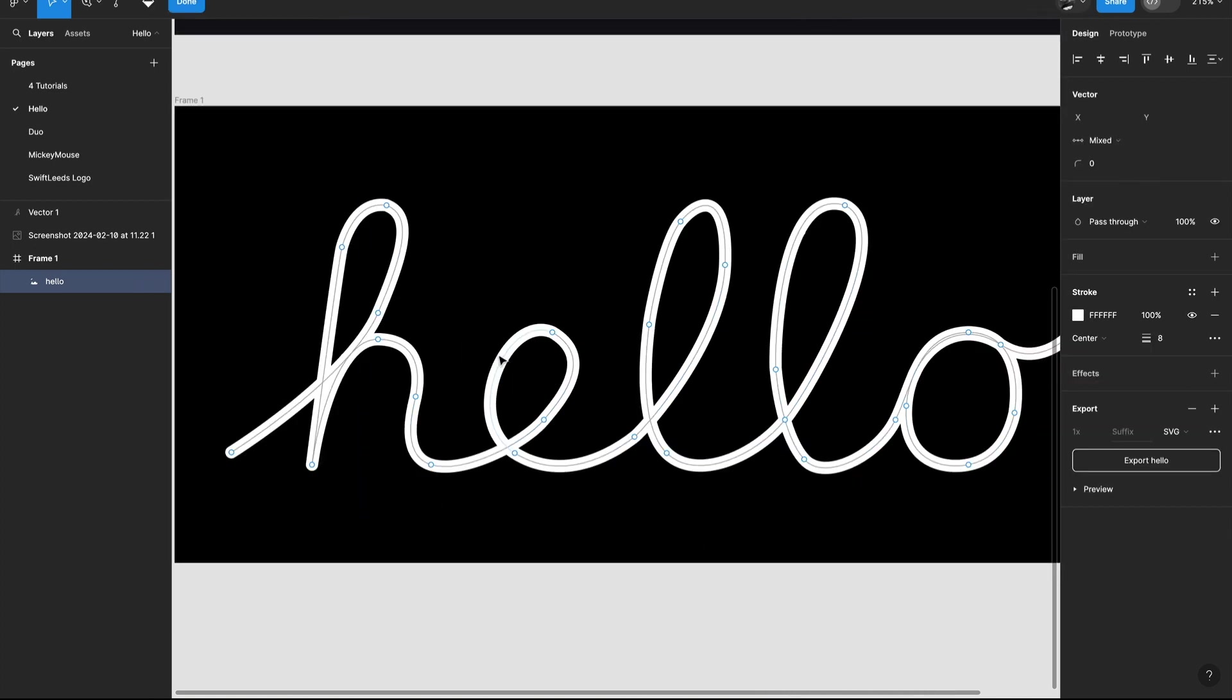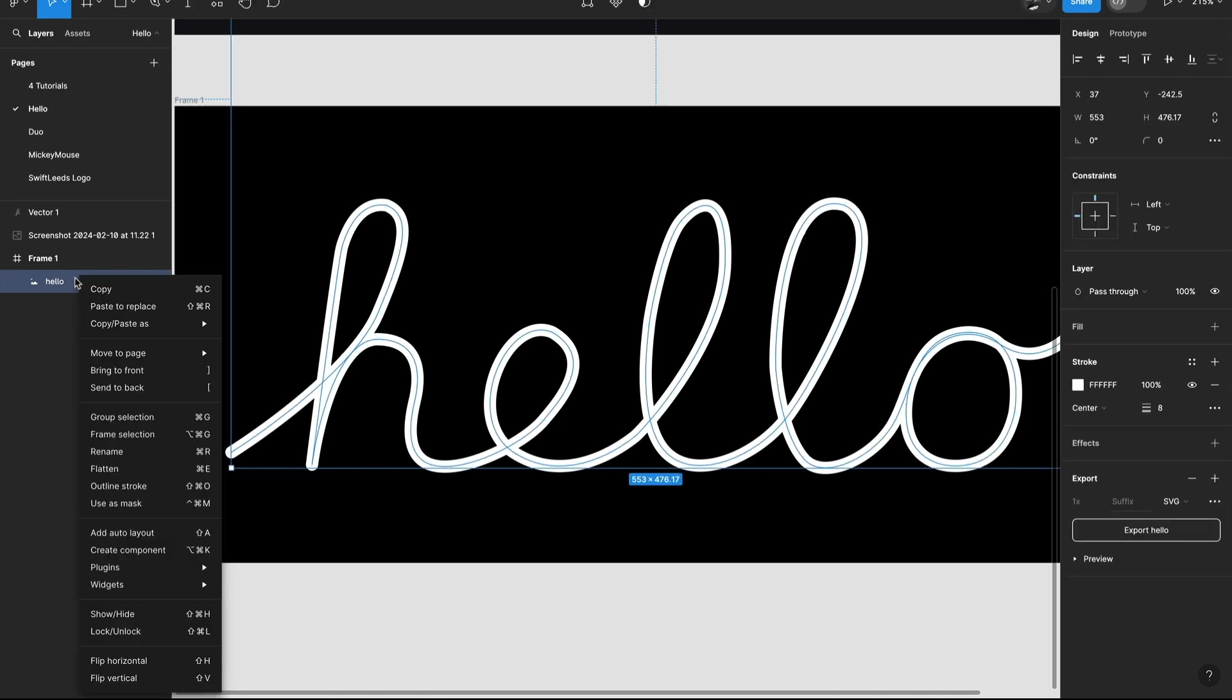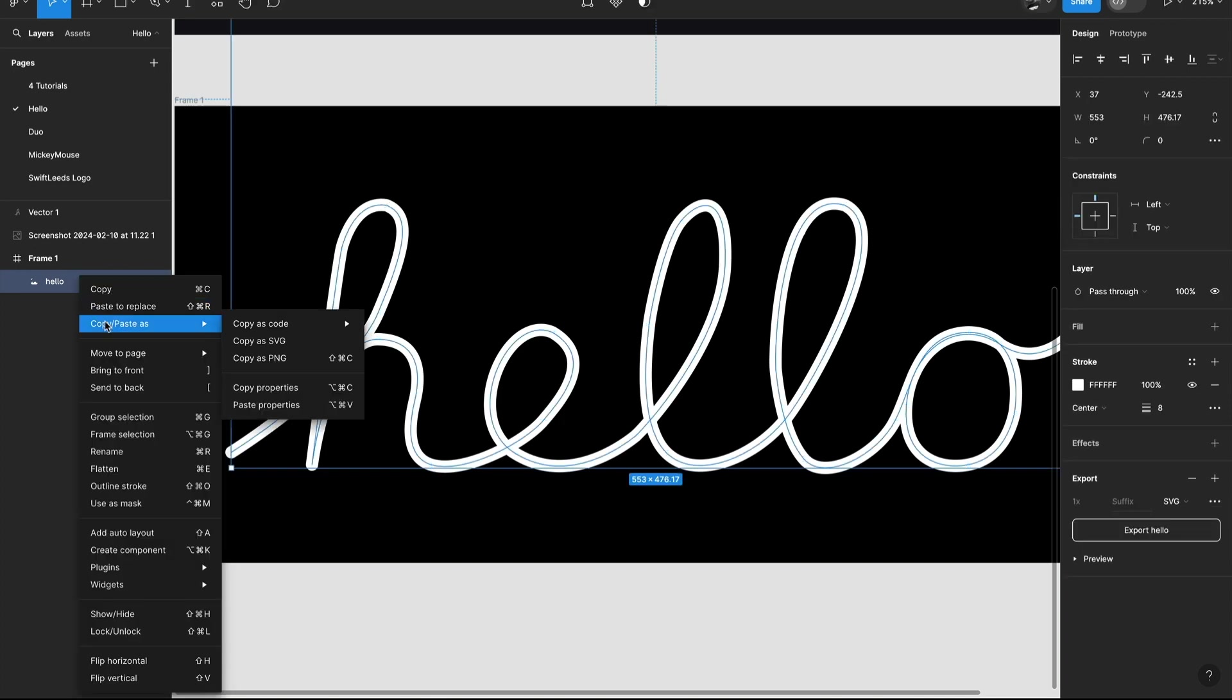After using the pen tool in Figma to draw the text, we need a way to convert it to a SwiftUI path. To do that, we go to the layer list. I will control click the layer and then select the option copy, paste as. We can copy what we have drawn here as SVG.